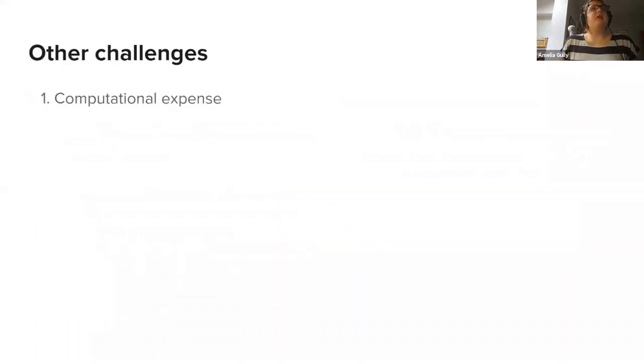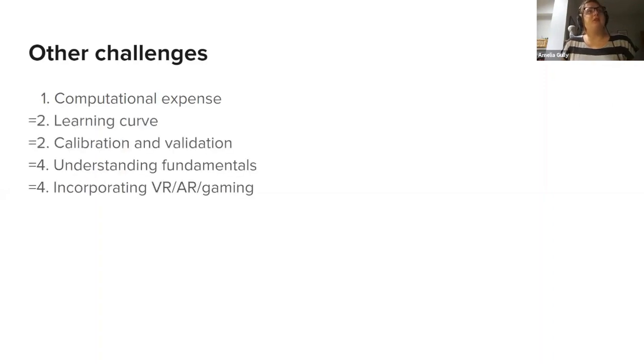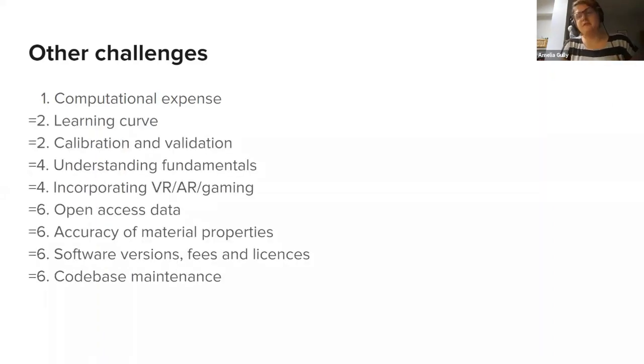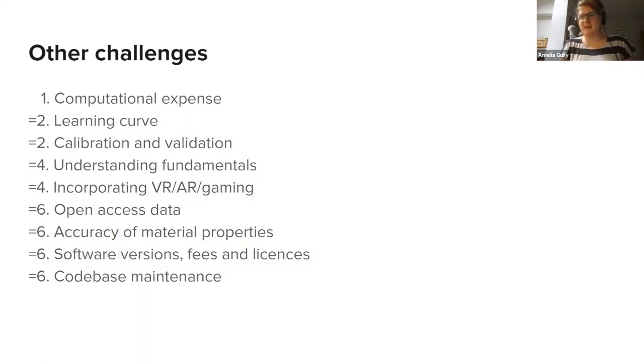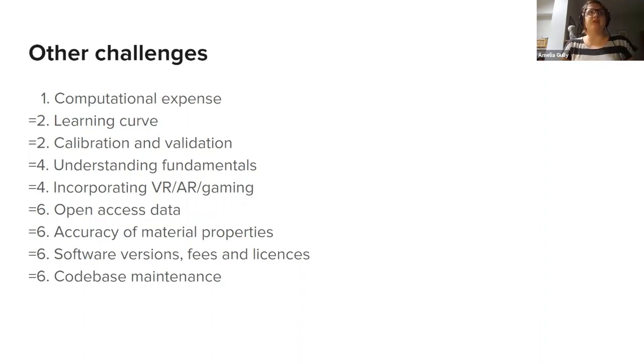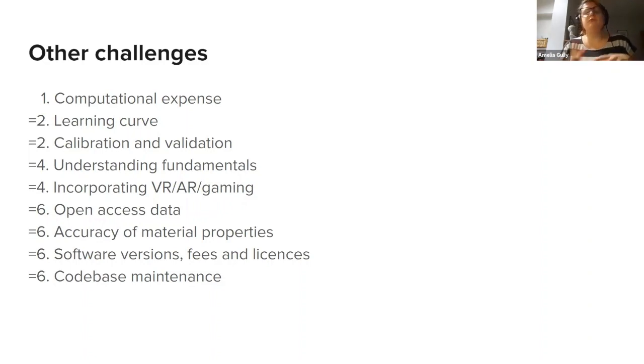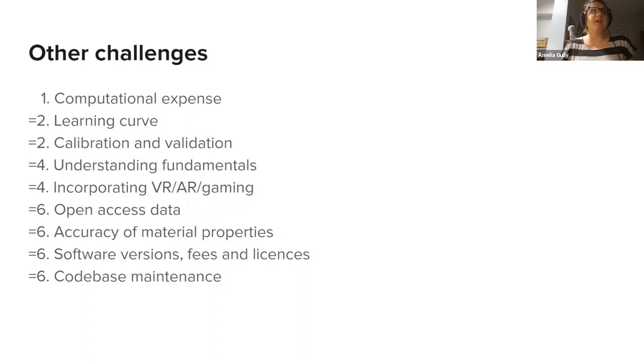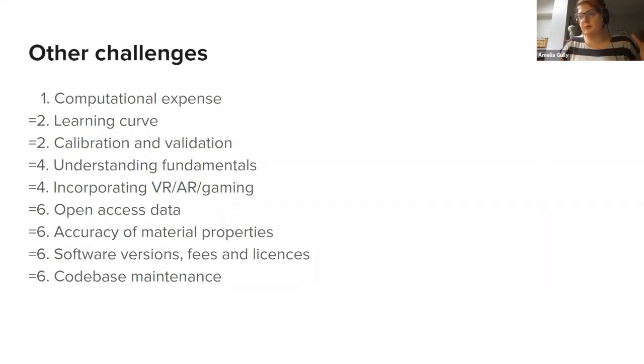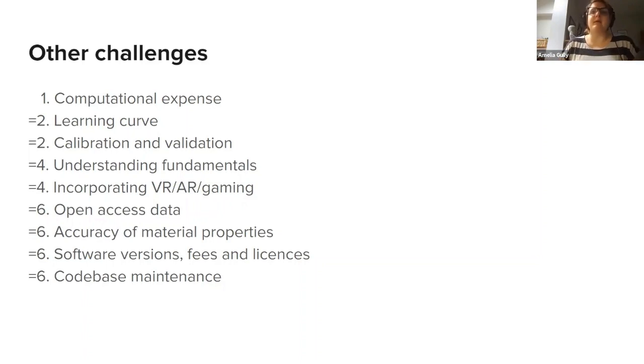We asked whether anyone had any other challenges that they wanted to mention, and I've put these in a rough order. In first place was computational expense, which I think we have already covered earlier, but it appears again because it's such a big deal in computational acoustics. Equal second were learning curve issues and calibration and validation. Equal fourth, we had understanding of the fundamentals of the algorithms being used and incorporating new technologies, perhaps ones that we don't necessarily associate with these traditional acoustics methods. And finally, in equal sixth, we had incorporating open access data, where to get appropriate accurate material properties, all the different software versions and fees and licenses, and maintaining an online code base.